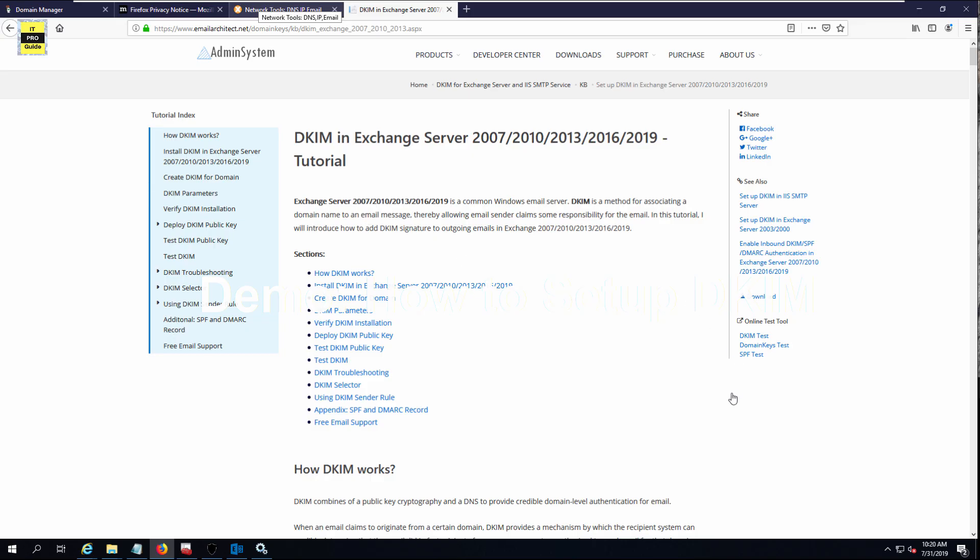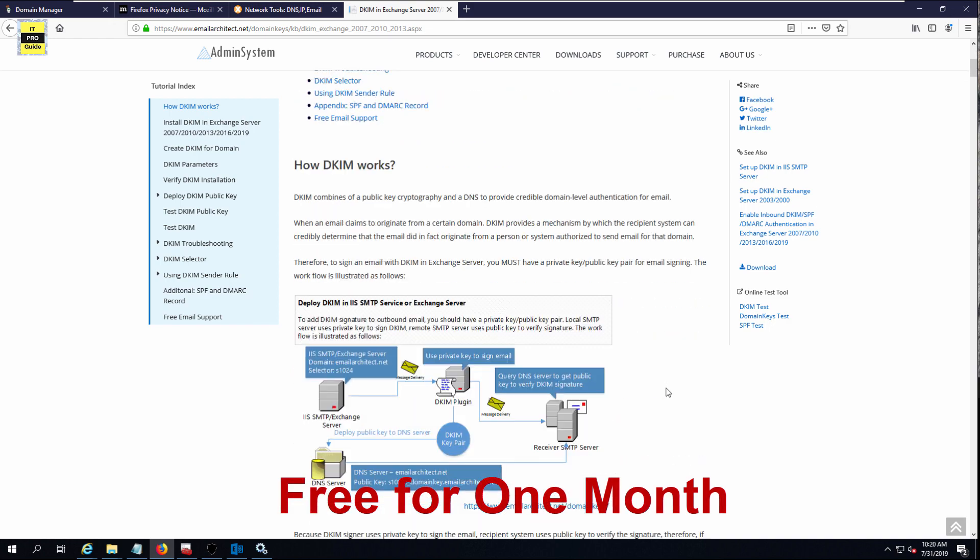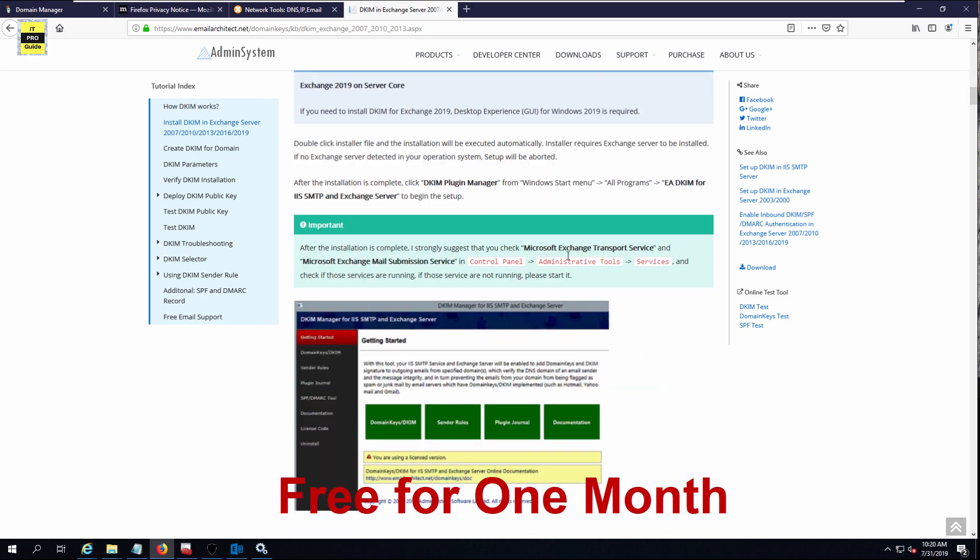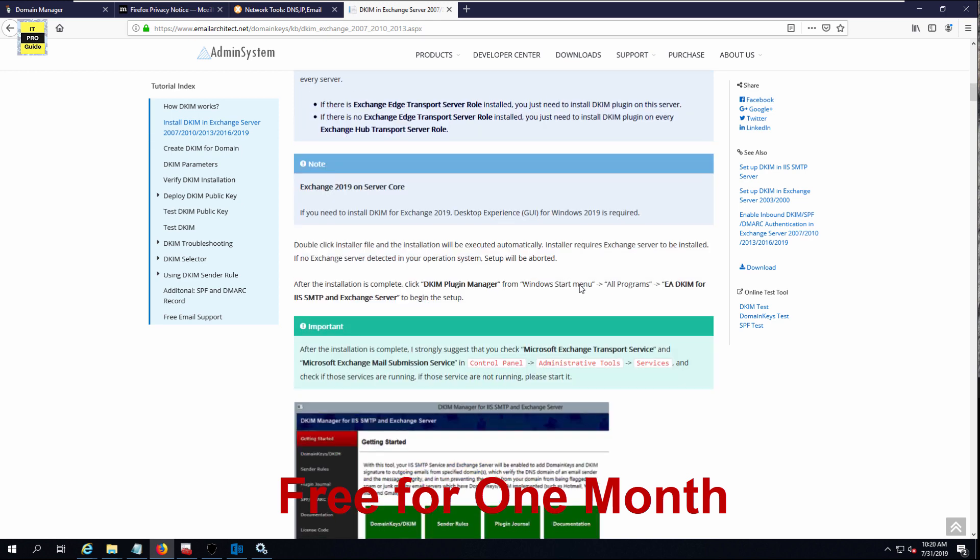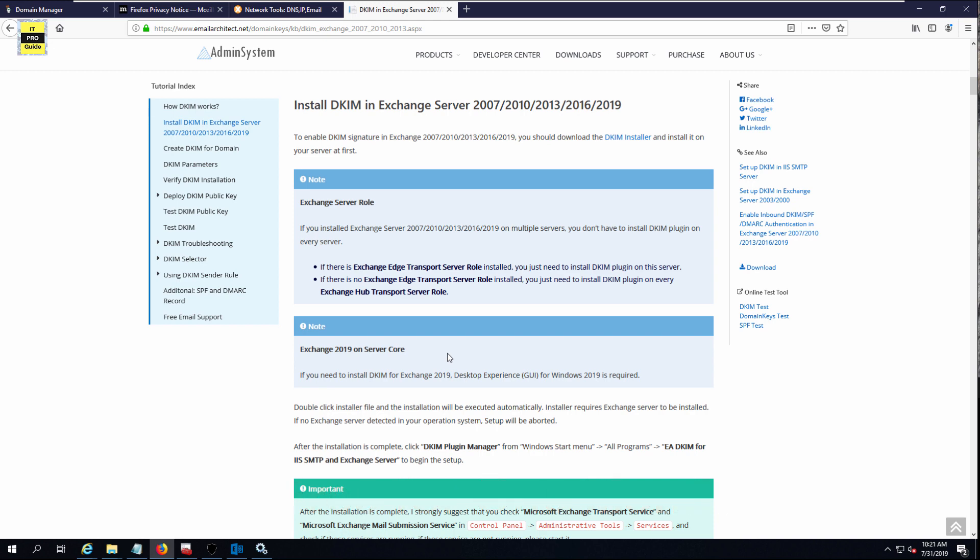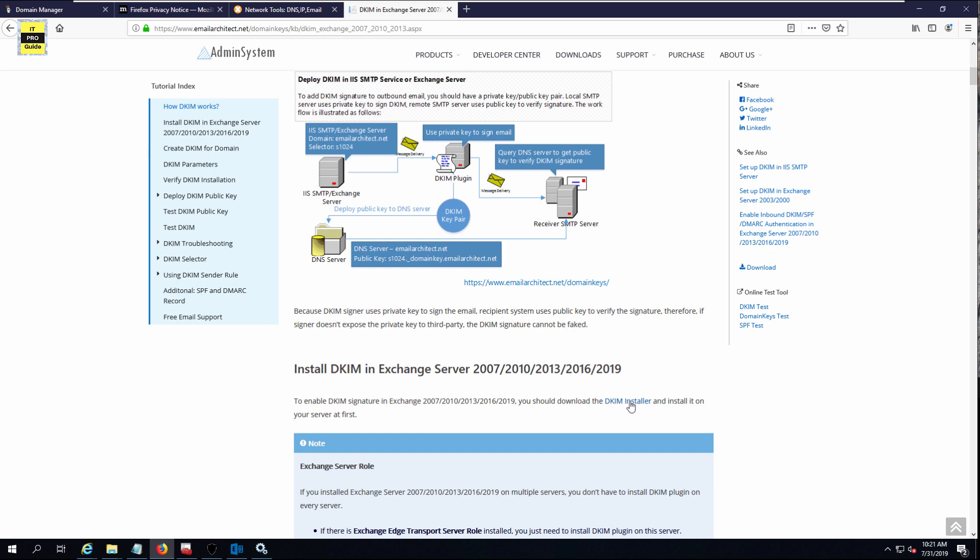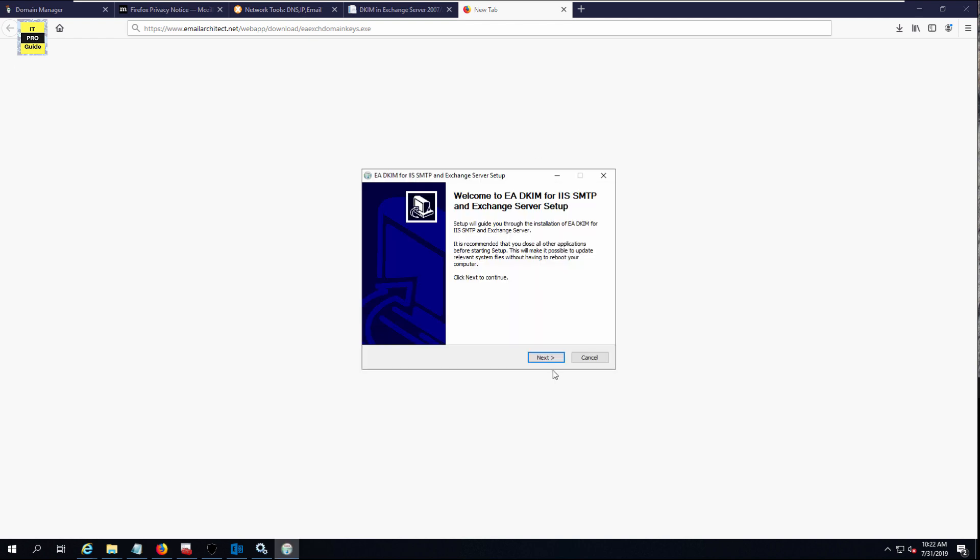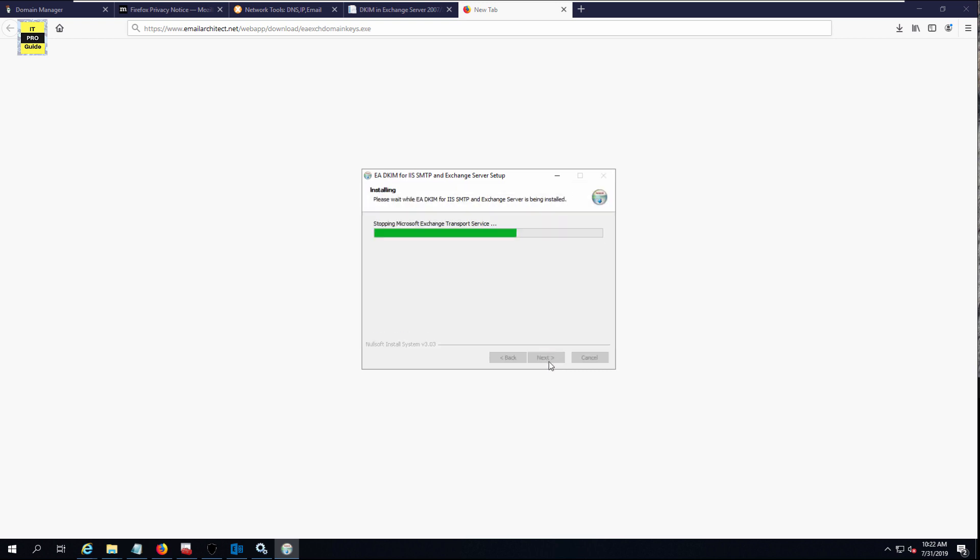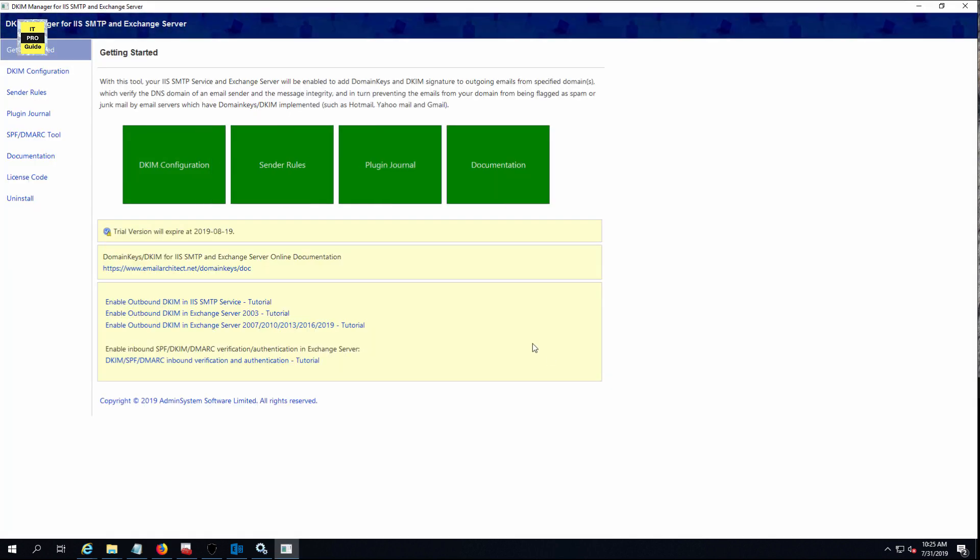Let's move to the demonstration. Email Architect provides a plugin for DKIM with Exchange Server because Exchange Server doesn't provide any inbox DKIM feature. Let's install the DKIM plugin for Exchange Server. Click on the DKIM installer, click on the installation file, and complete the wizard. It stops the Exchange transport service and starts automatically. Once you complete the wizard, click finish. Then DKIM manager will open automatically.